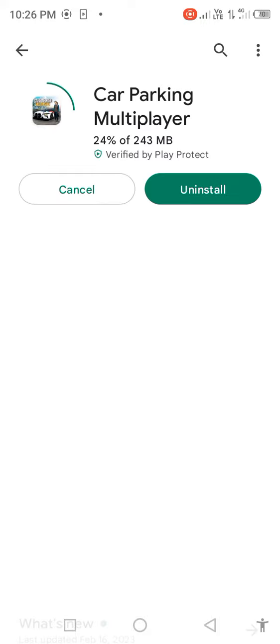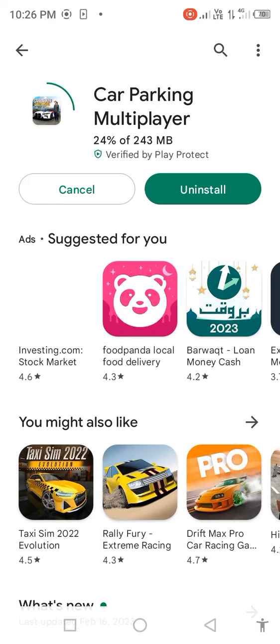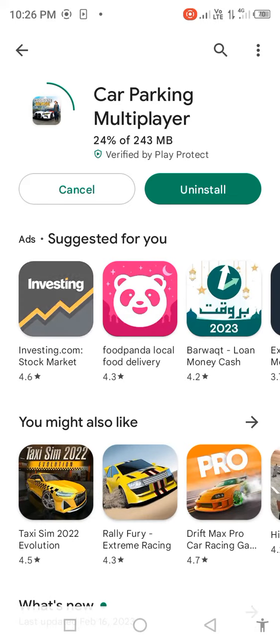You can see my Car Parking game is already downloading. Your problem is 100% fixed. If you have any problem, please tell me in the comments box. Don't forget to subscribe to my channel. Thanks for watching.